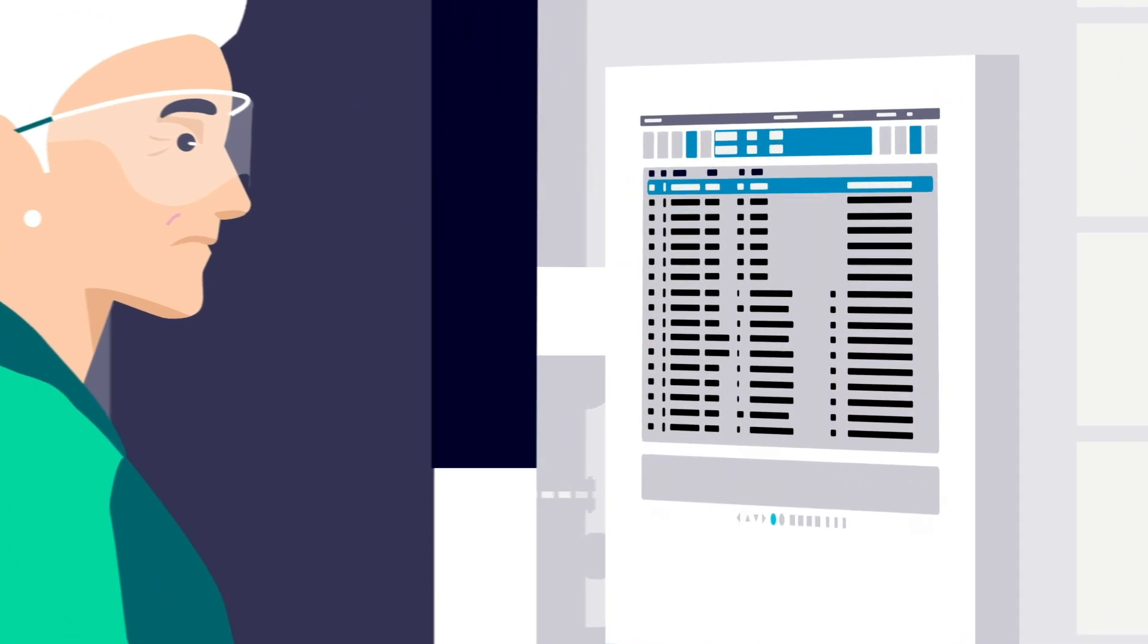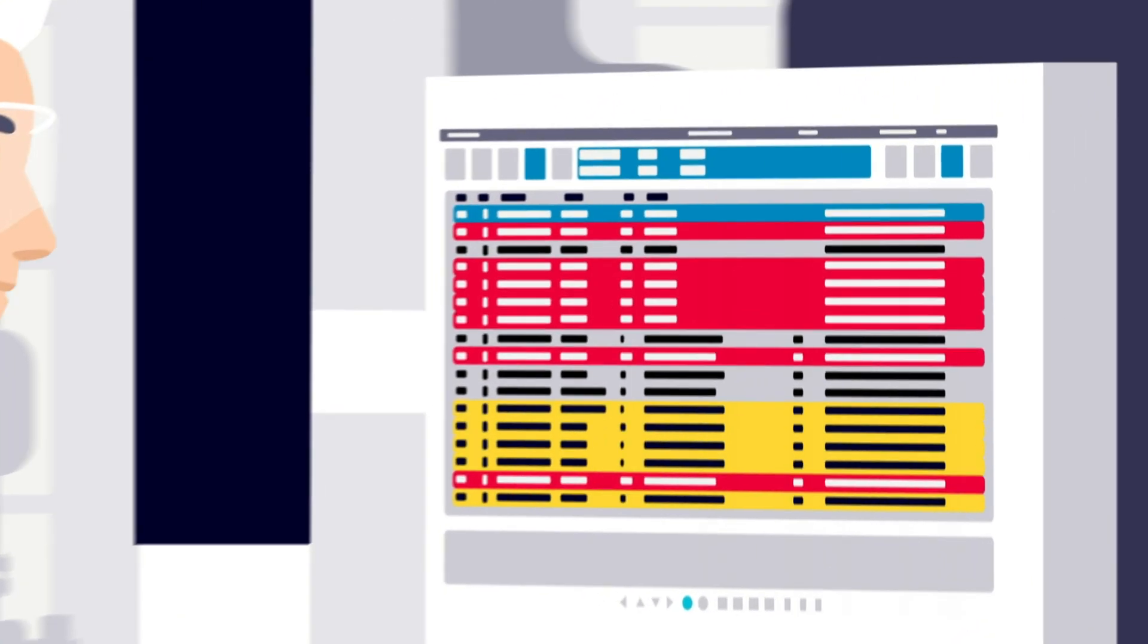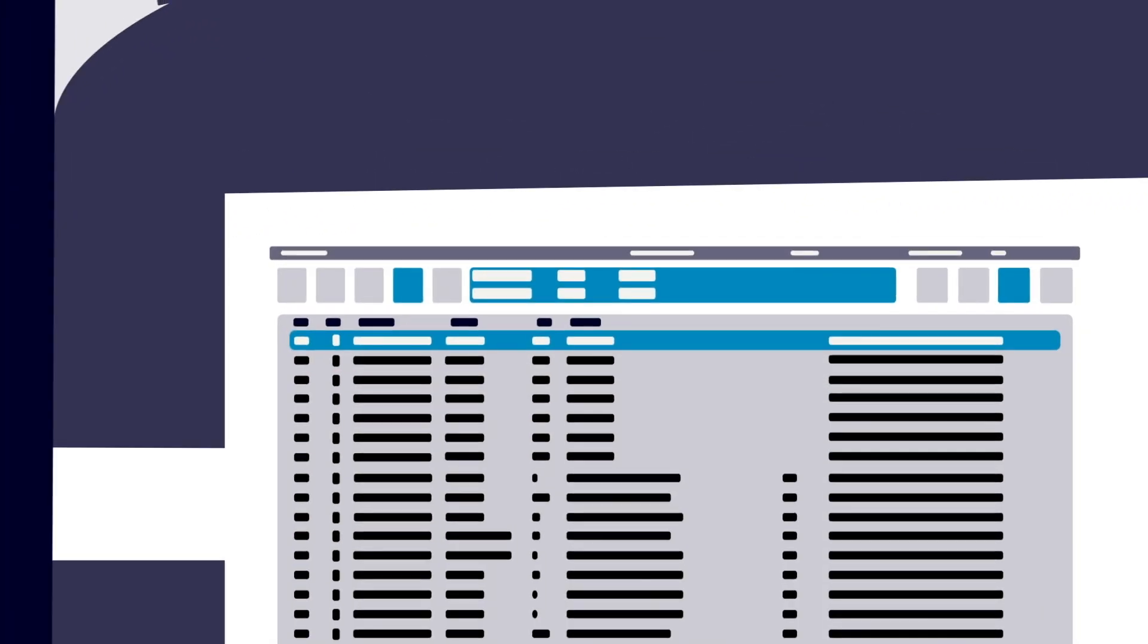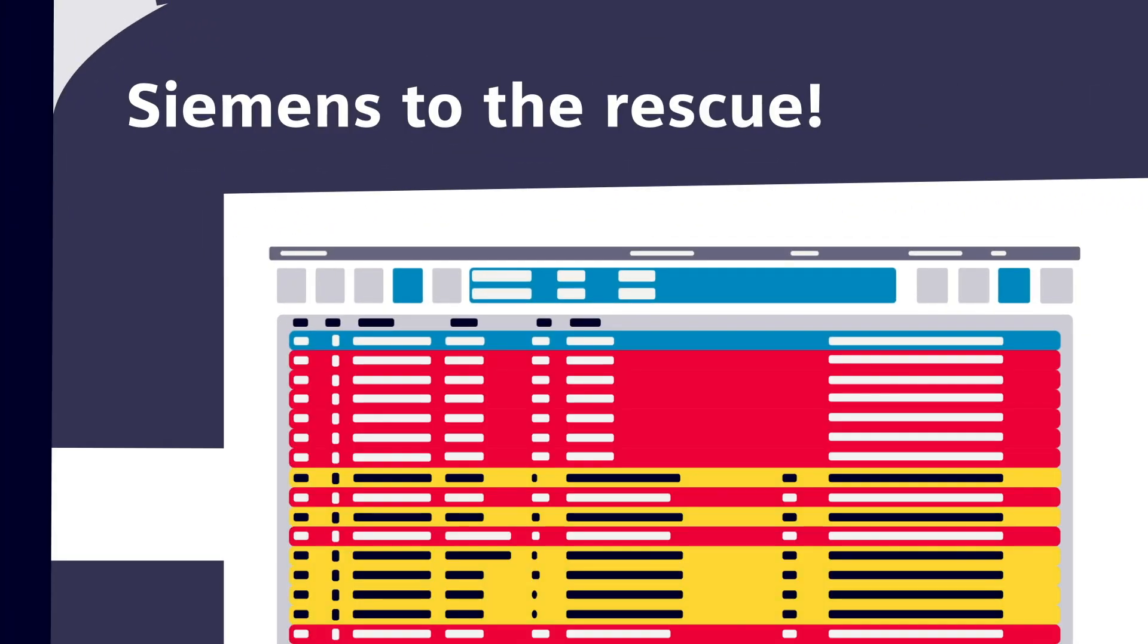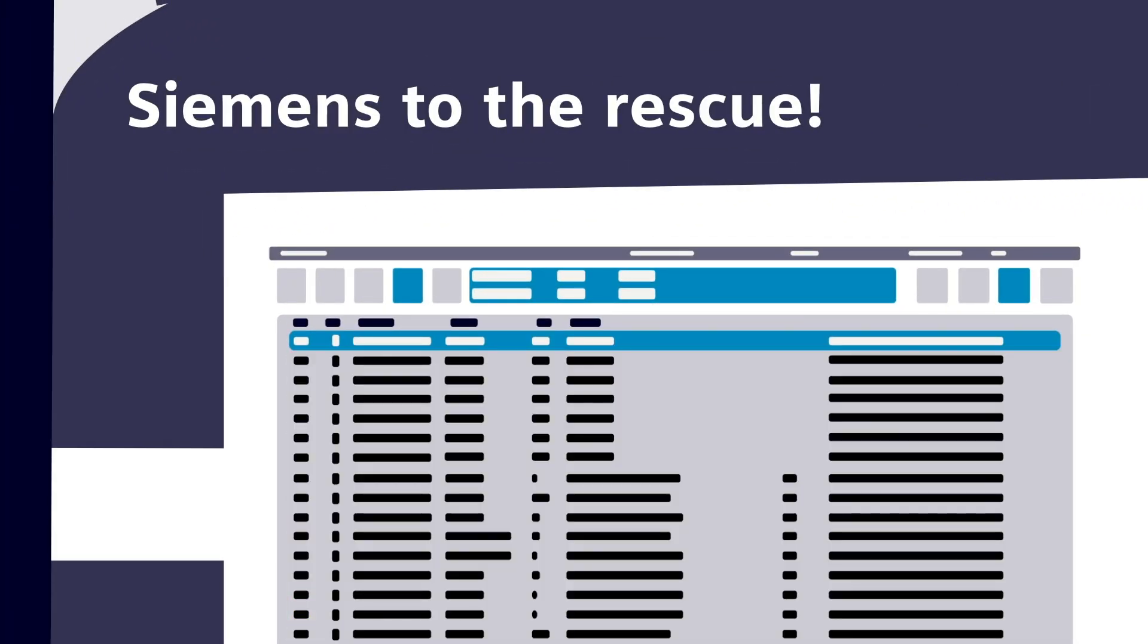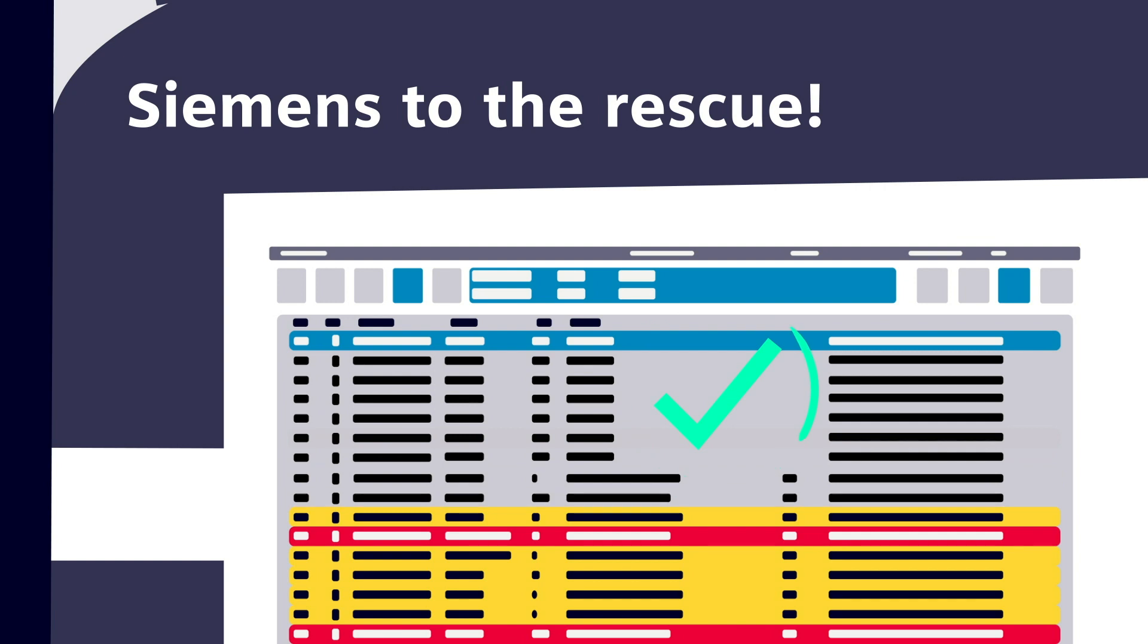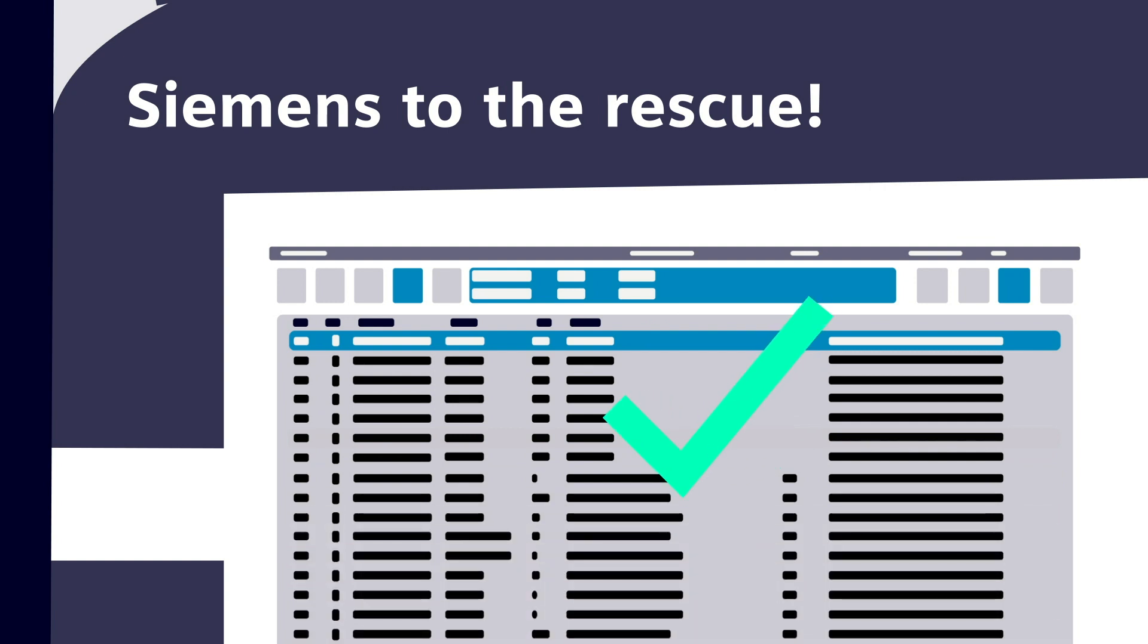It can be overwhelming, but it doesn't have to be. Siemens Distributed Control Systems can help simplify your plant, and getting started is easy.